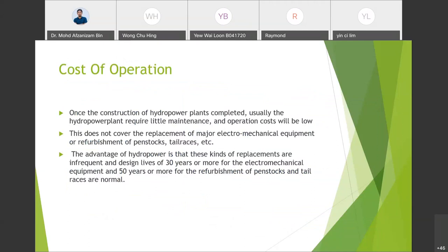For the cost of operation: once the construction of a hydropower plant is complete, the cost of operation is usually only for maintenance, so it is relatively low compared to other renewable energy power plants. However, if you include the construction cost, the total cost of a hydropower plant is relatively higher than other types of renewable energy plants, especially at the beginning of operation.